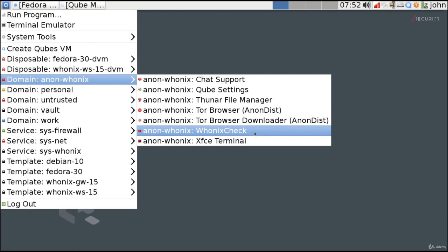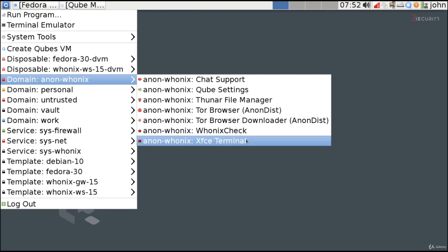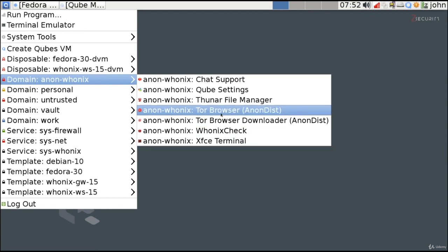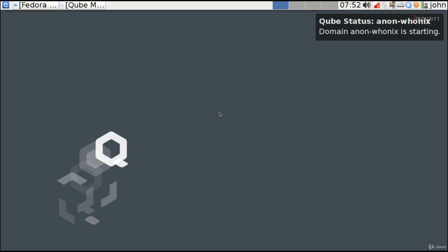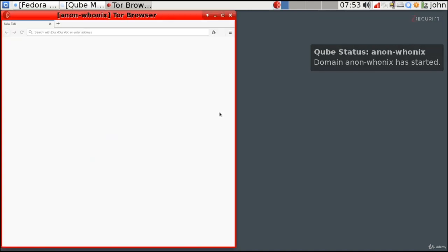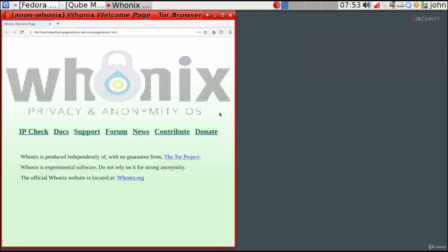There's no need to run the whonix wizard again since we already went through it. You also have a terminal to execute commands inside this virtual machine. Let's run the Tor browser — this will start the whonix virtual machine first, then launch an instance of the Tor browser. As you can see, the Tor browser is now running inside the anon-whonix domain. Notice the color — it's different from all other domains, helping you easily identify which virtual machine you're working in.